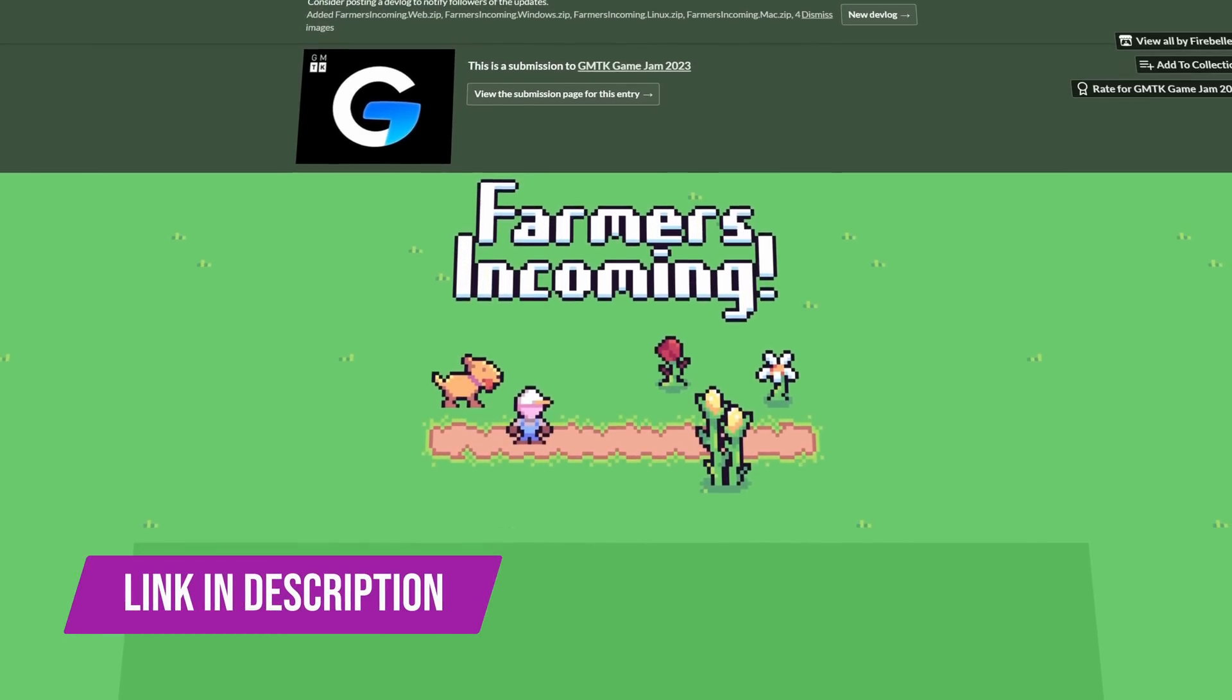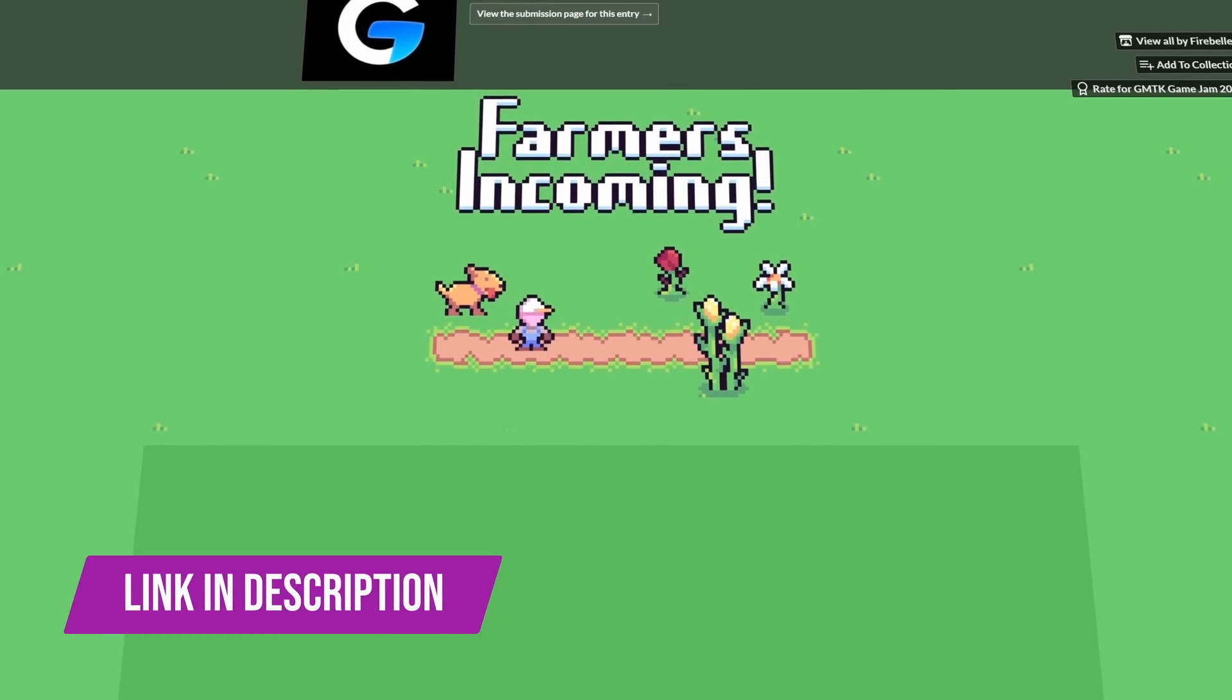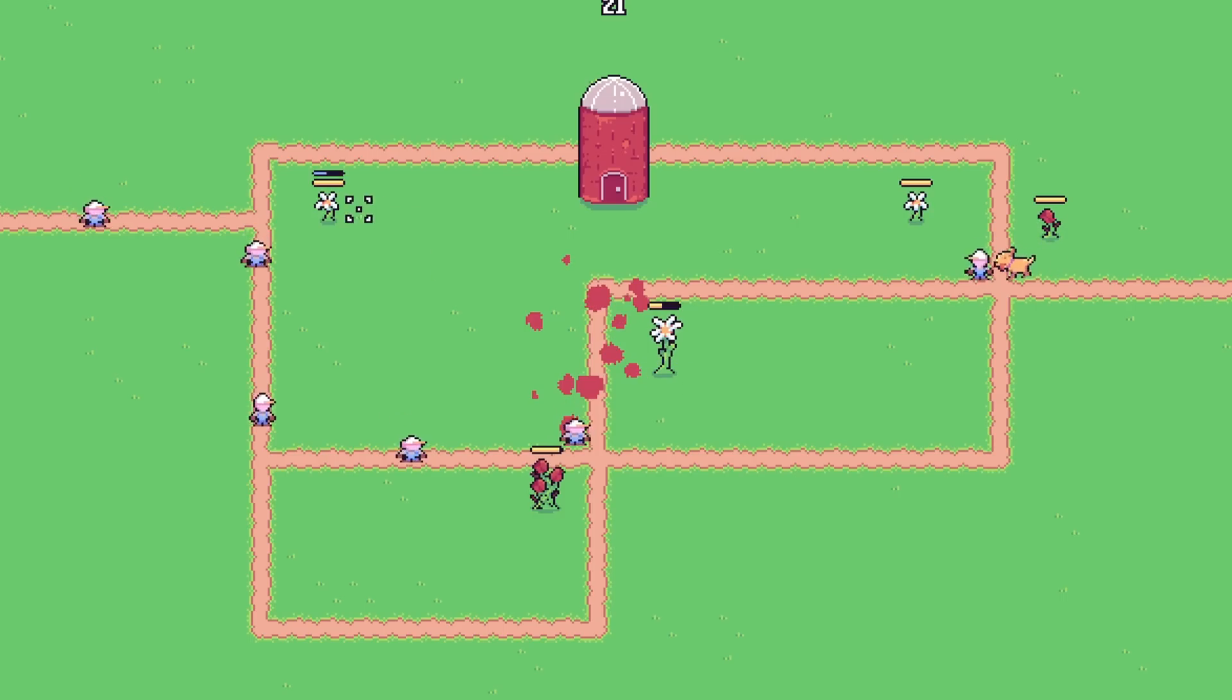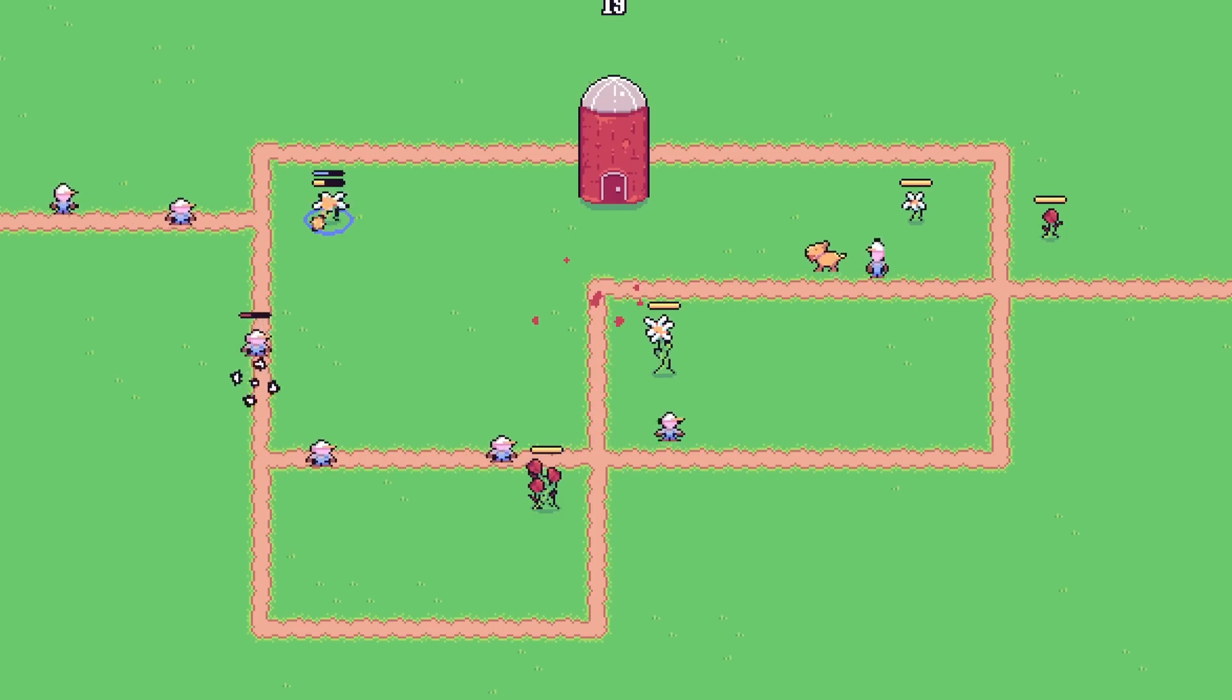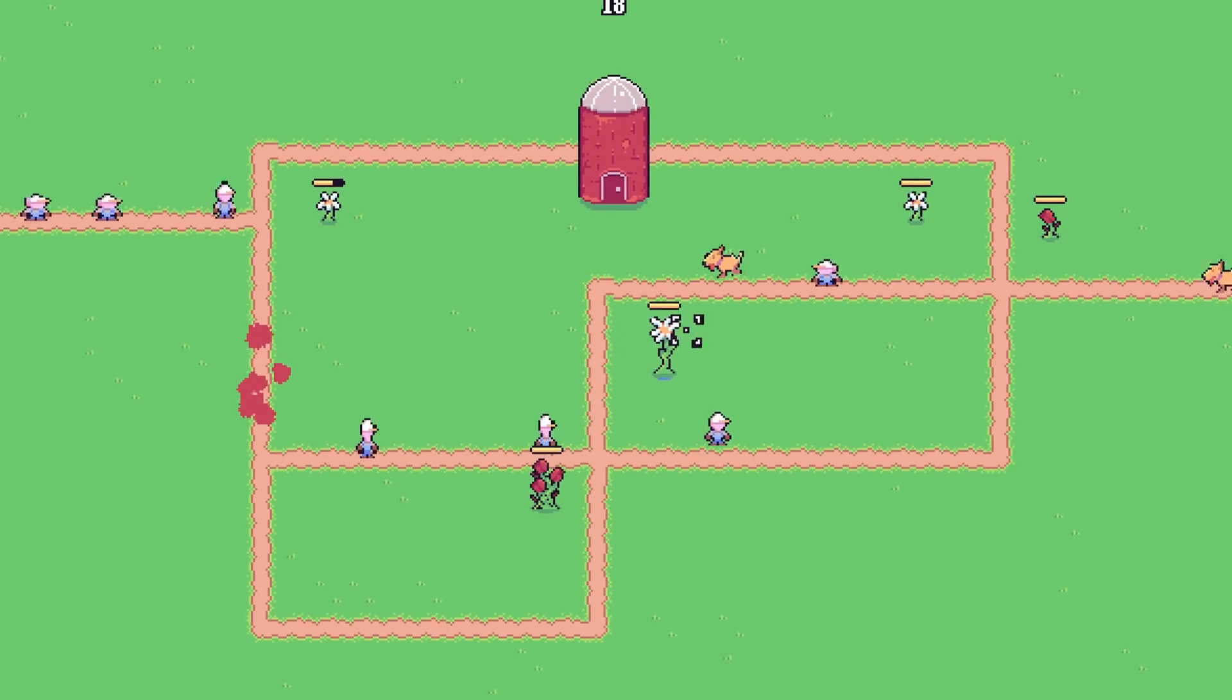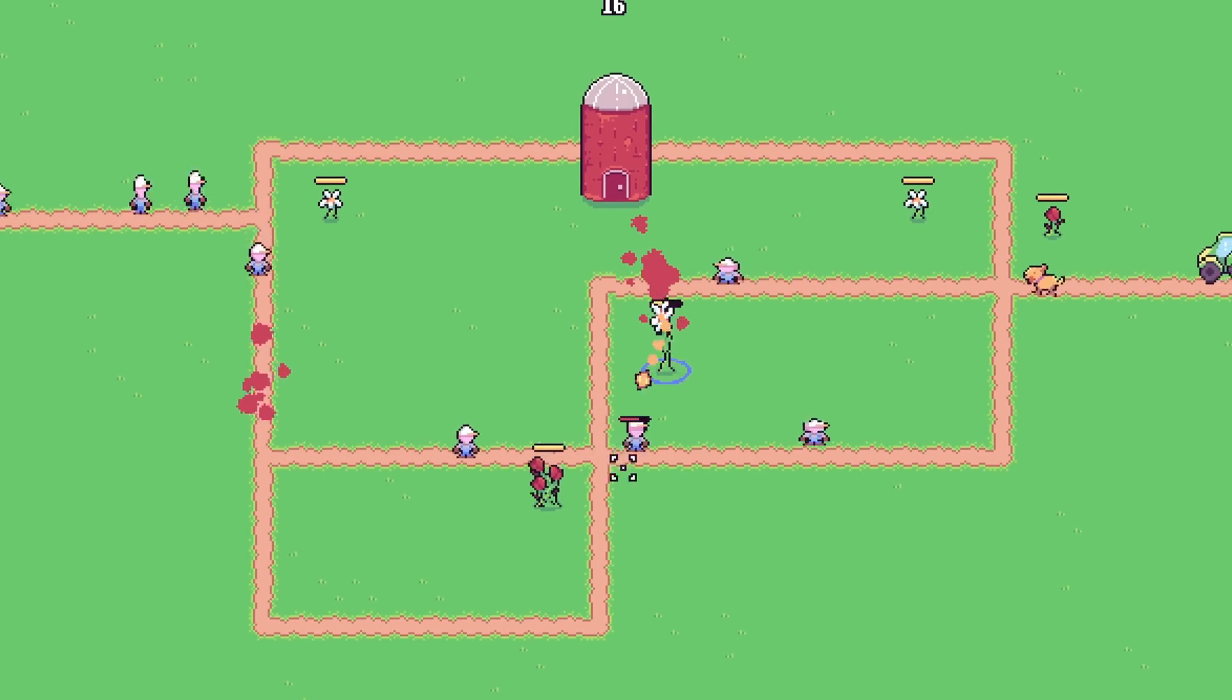You can play Farmers Incoming now by clicking the link in the description below. Let me know what you think about the game by leaving a comment on this video or on the itch.io page.